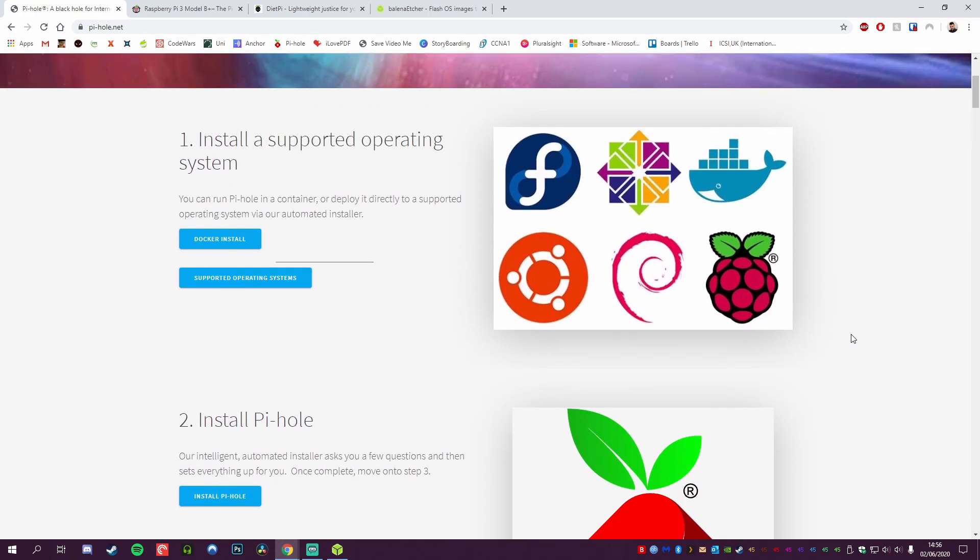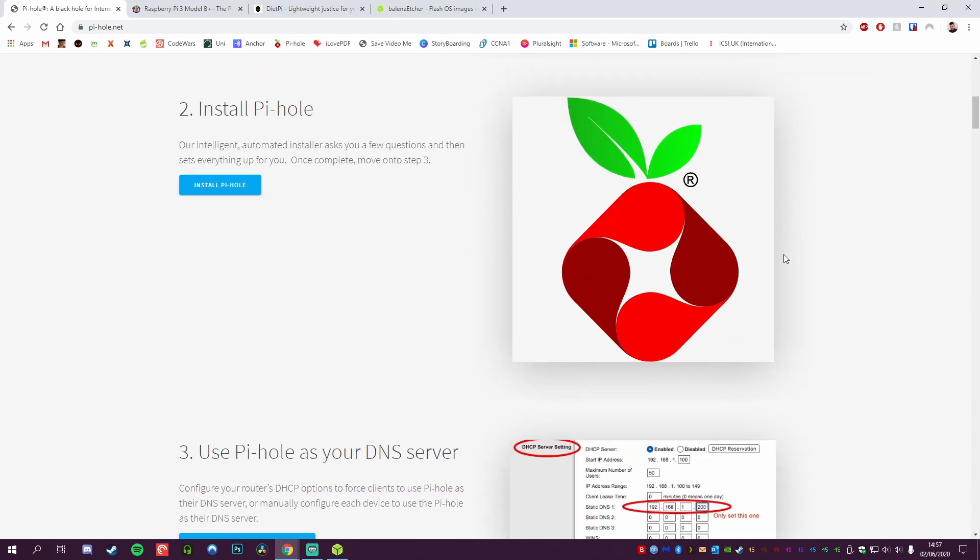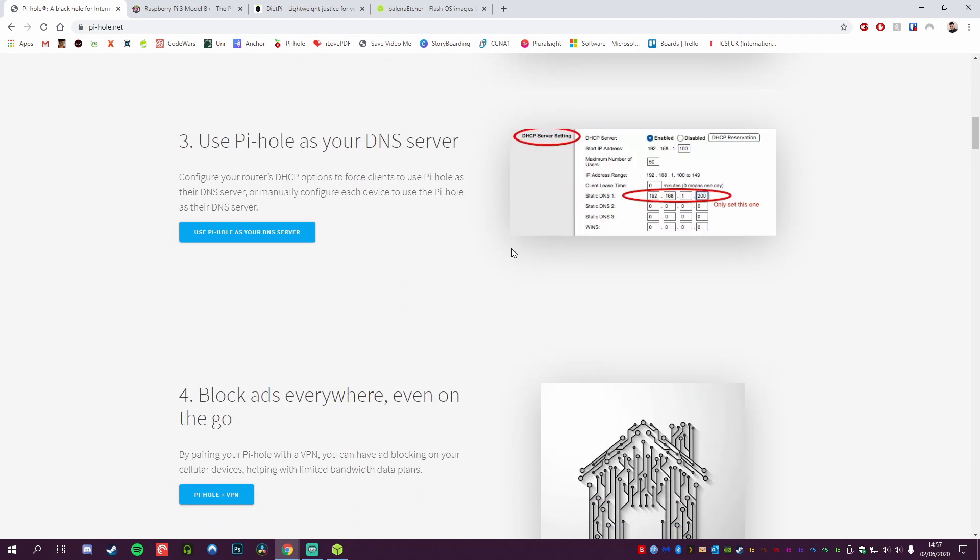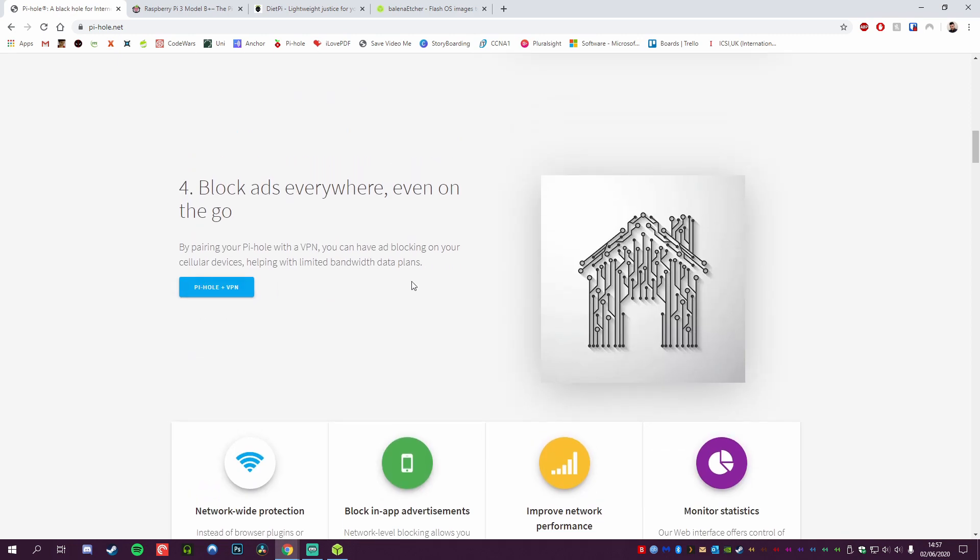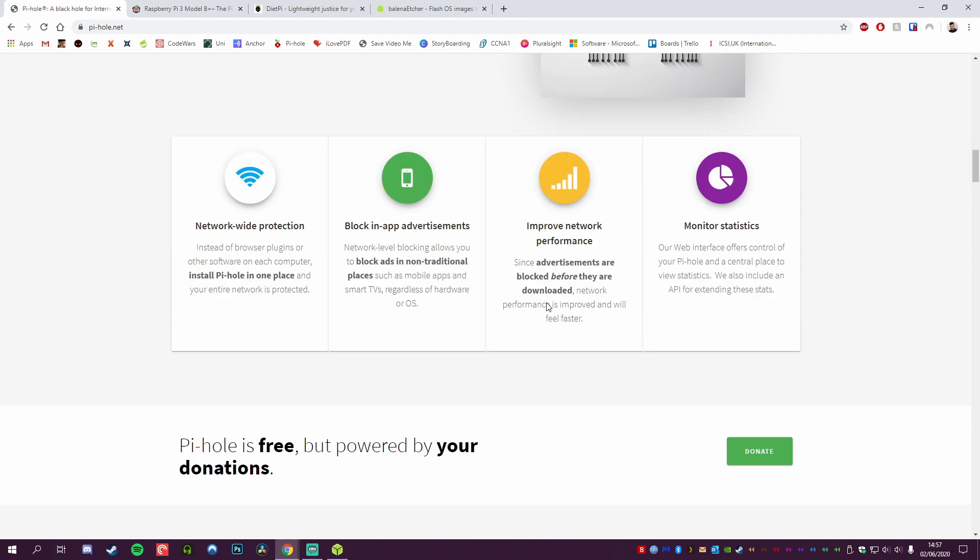It shows you here just a couple of simple steps for setting up. Install a supported operating system—we're going to be using Raspbian, or at least a variant of Raspbian, on a Raspberry Pi model 3B. Then we're going to install the Pi-hole software over the top of it. Set it as your DNS server. If you don't have a router that's capable of doing that, we'll show you how to set it manually. You can block ads everywhere, even on the go, usually with a VPN.